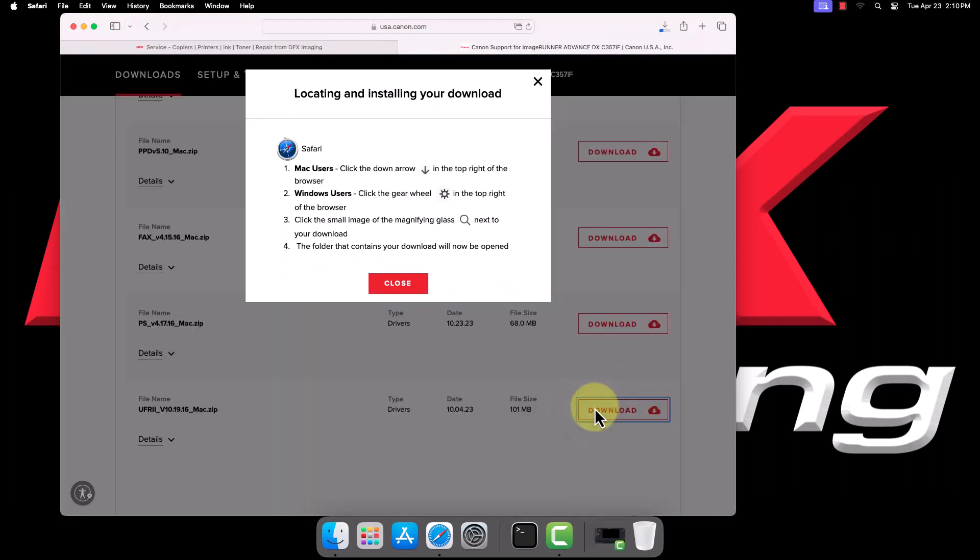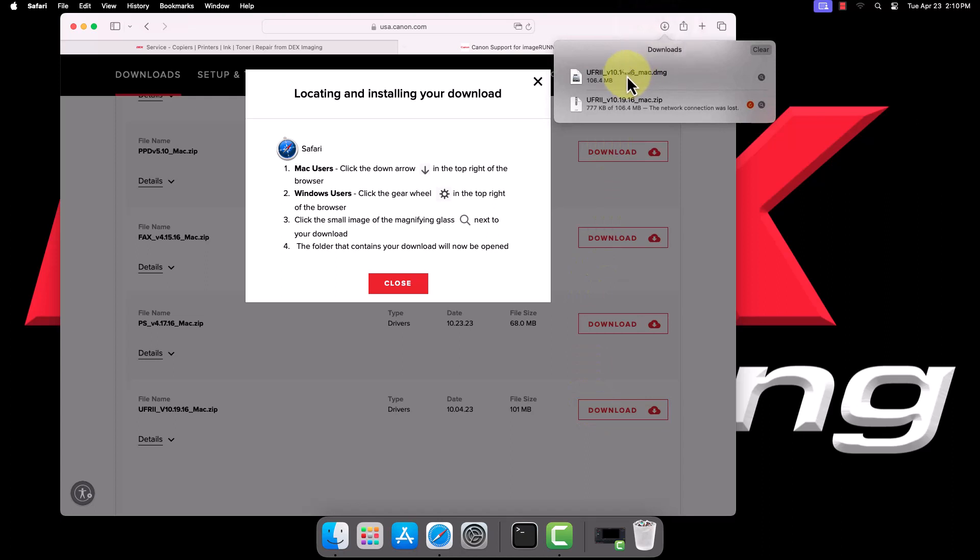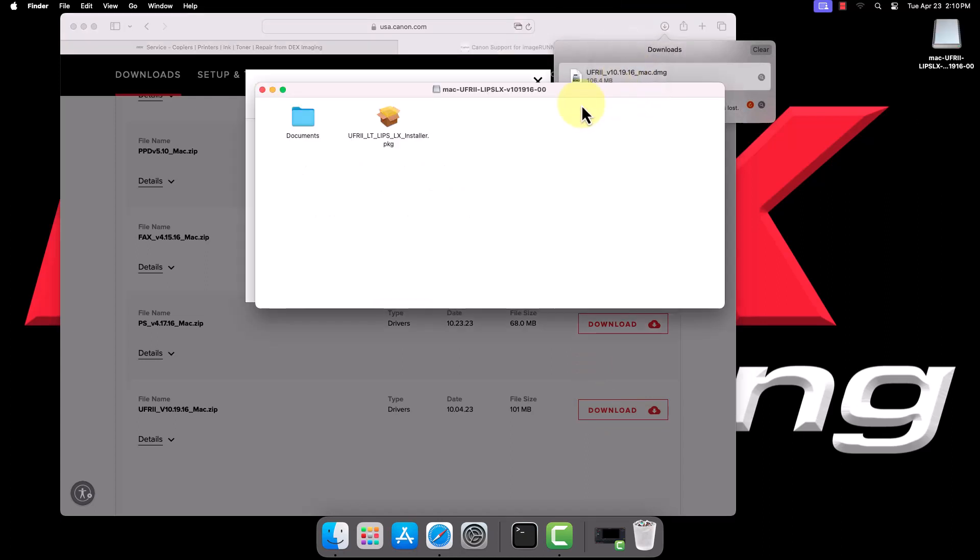Once the download completes, locate it in the Downloads section of your browser or the Downloads folder in Finder and open it. Then open the package installer.